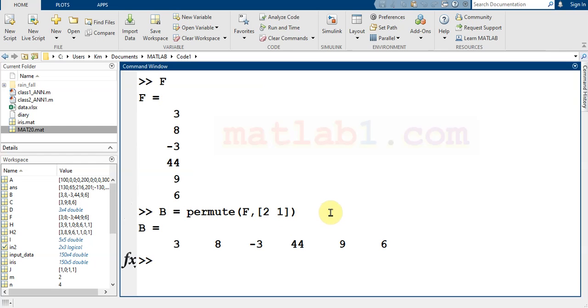As you see, it switches the rows and columns of matrix F.